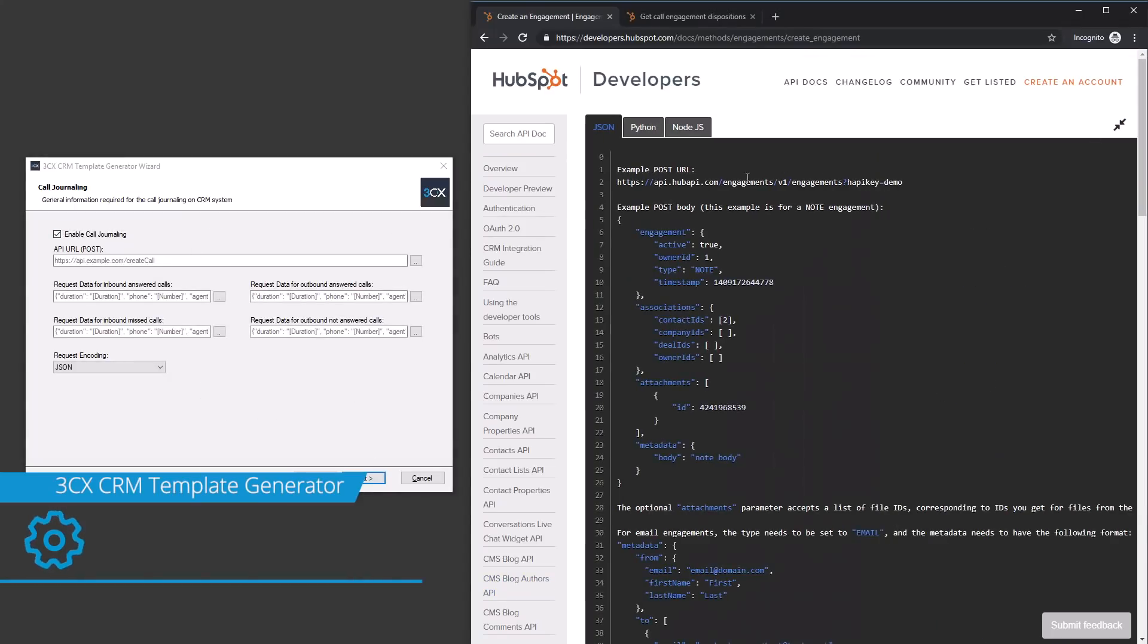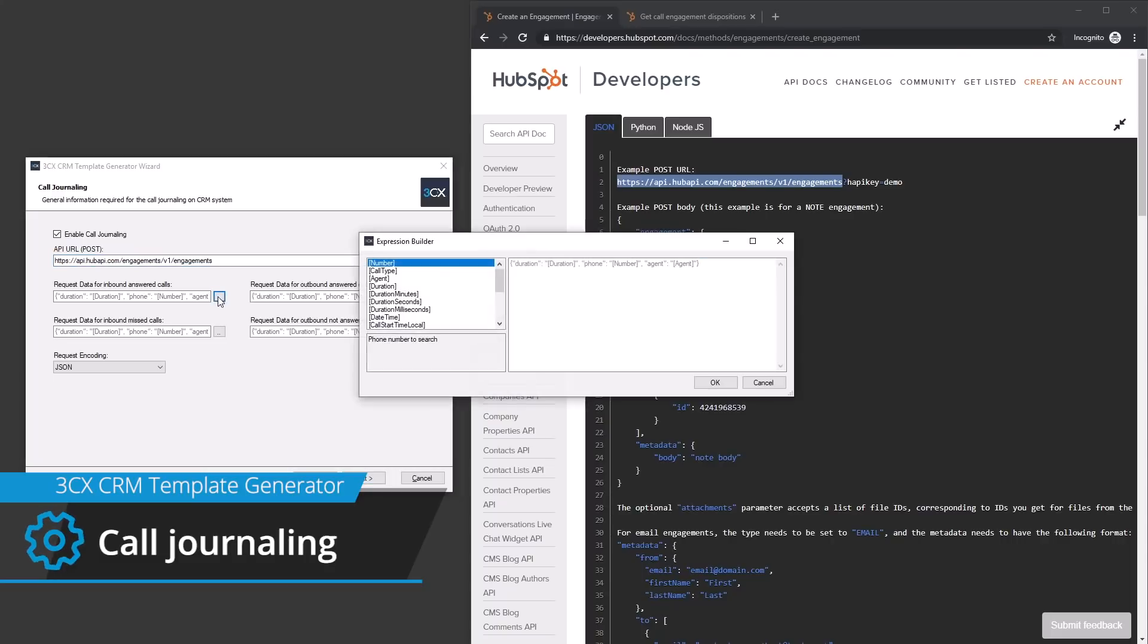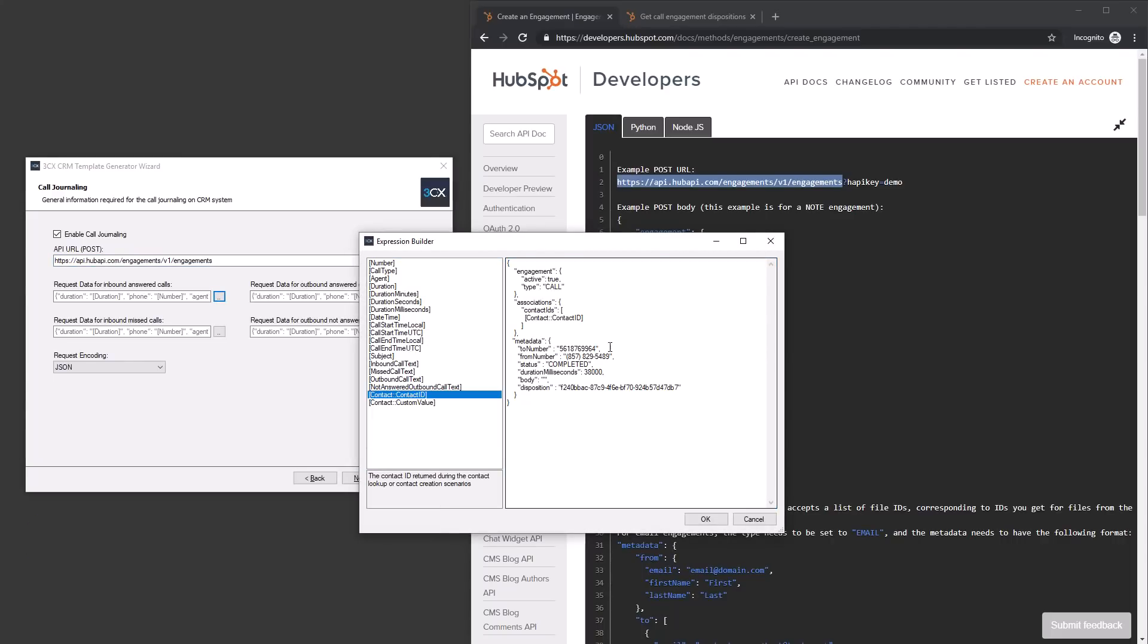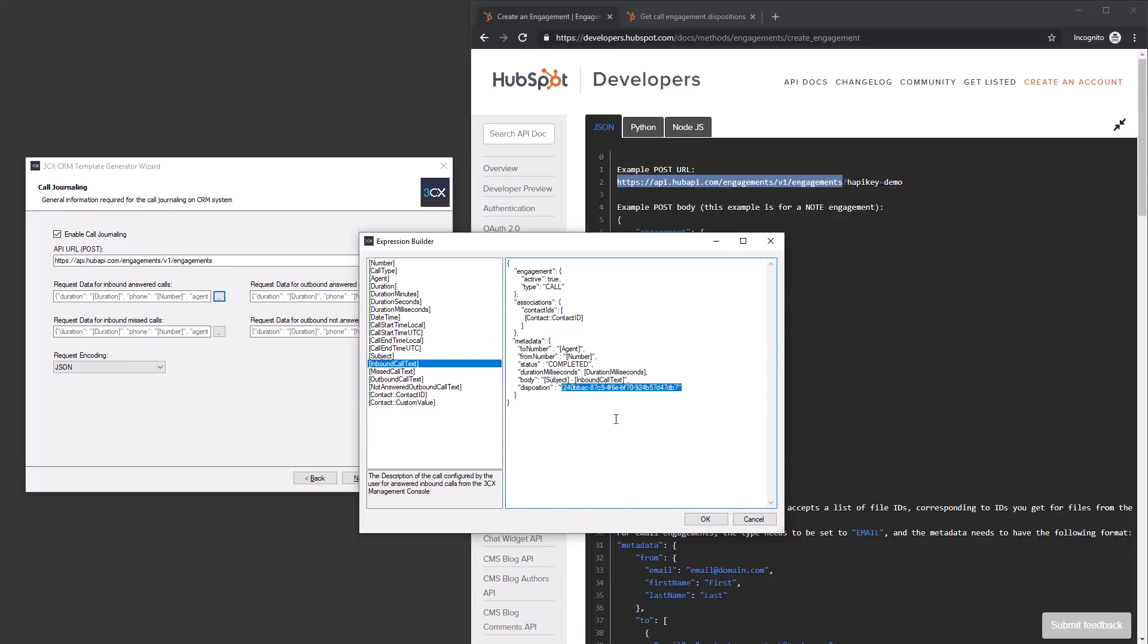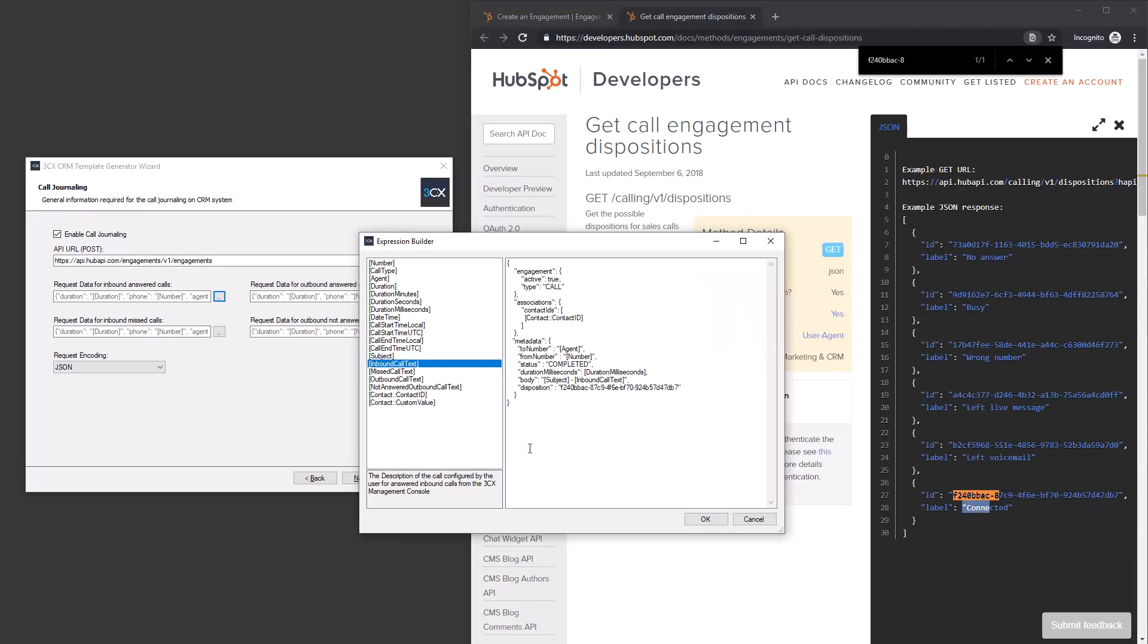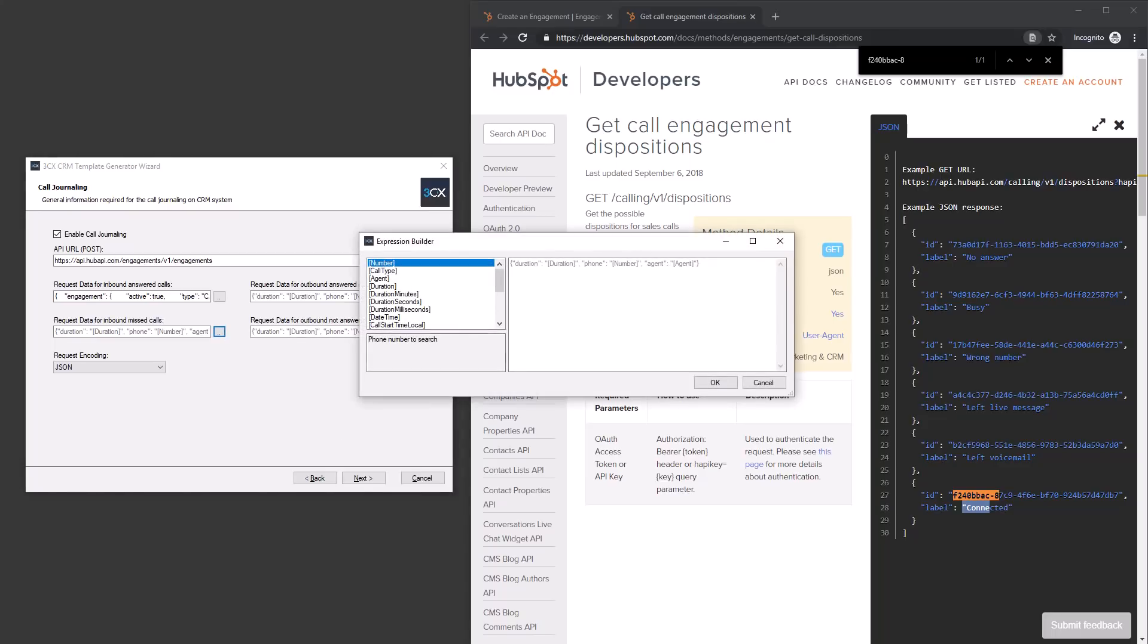We can optionally configure call journaling to automatically populate records for inbound and outbound call activity. To do this, we need to define the API URL for the completed web call to the engagement's endpoint, as well as the requested data used for the inbound, outbound, answered and unanswered calls.